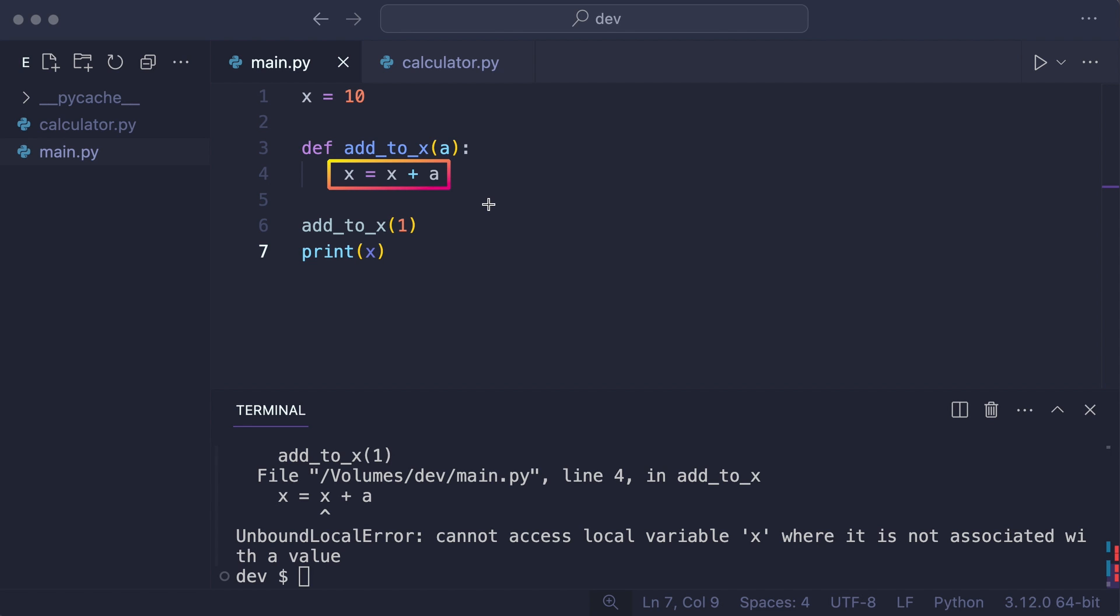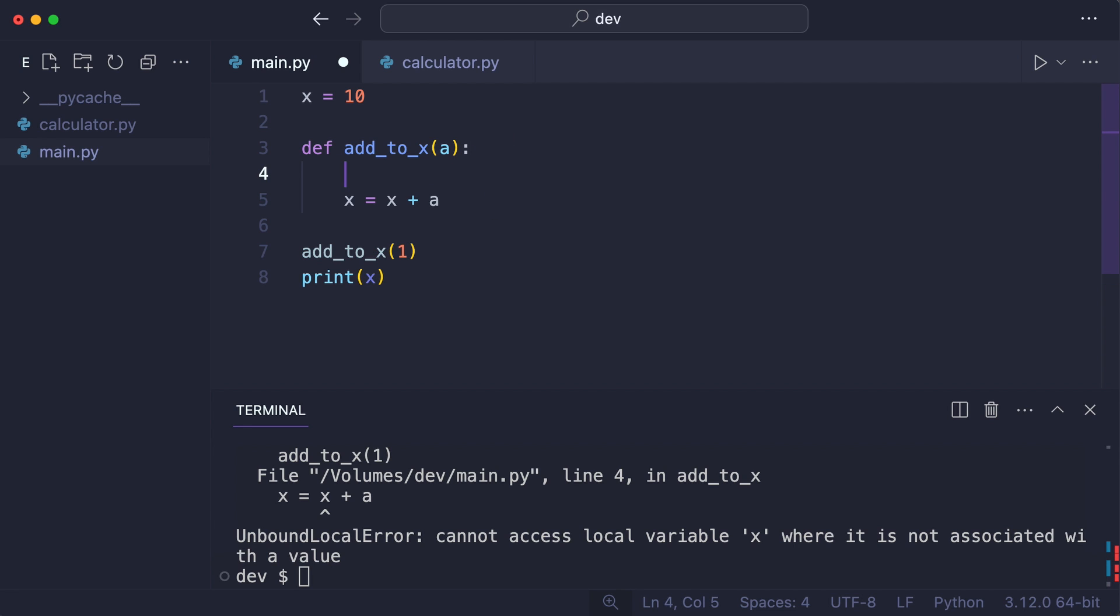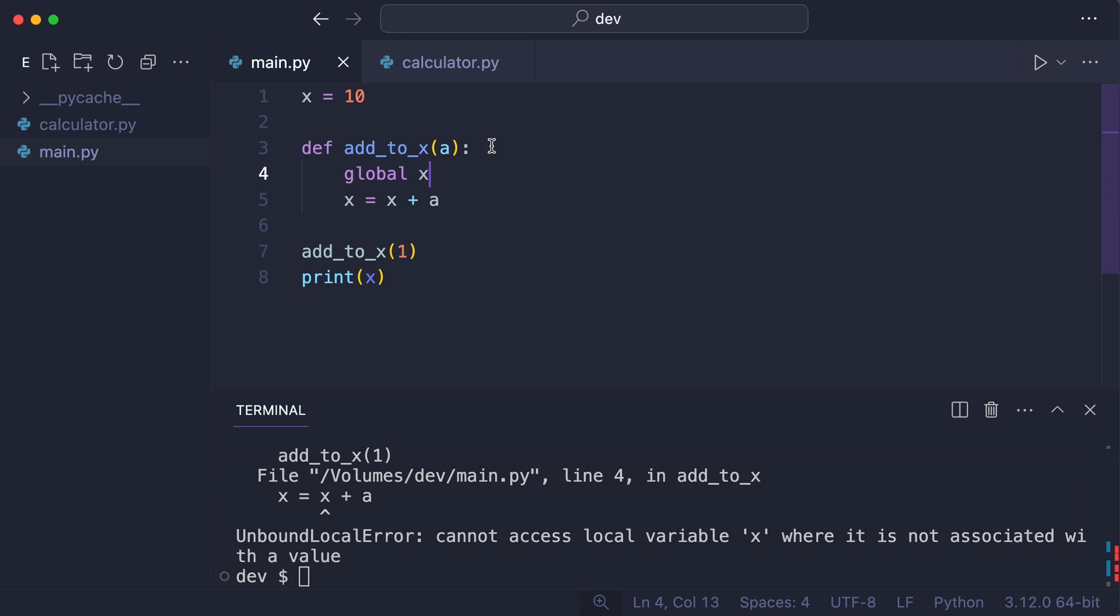If it was your intention to change the x of the global namespace, you must add this line. And that works again.